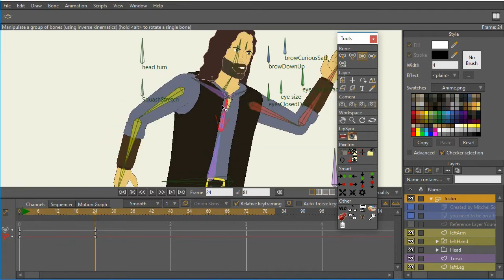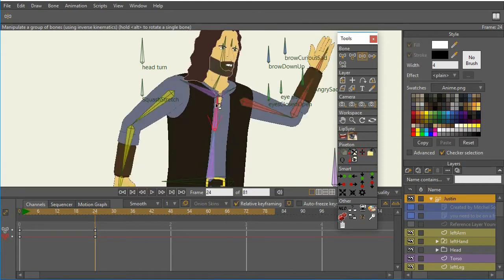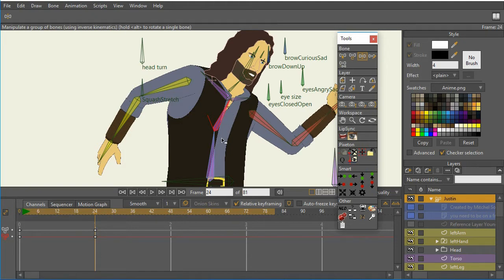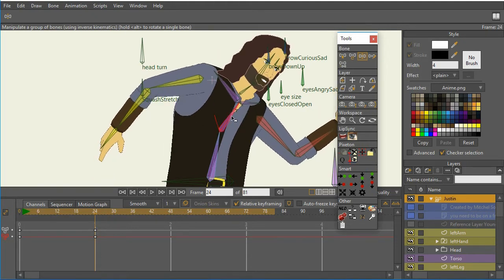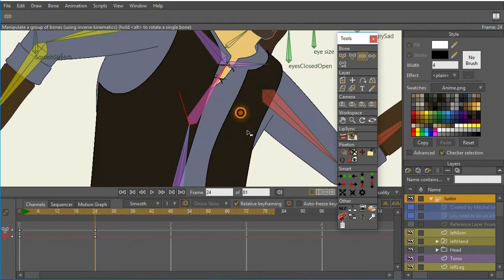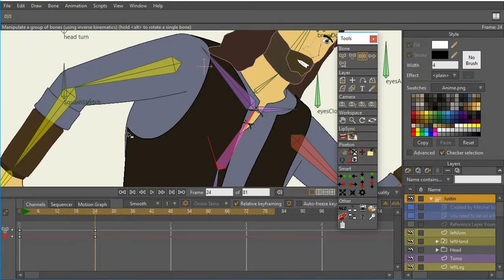And if you'll notice as I move the bones in the upper torso, this part of his vest doesn't seem to work very well. Also, we have a pretty long stretch here. Let me zoom in a little bit more.